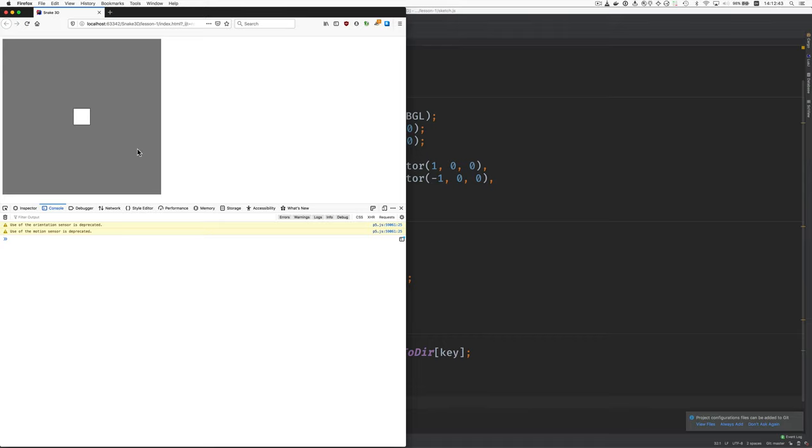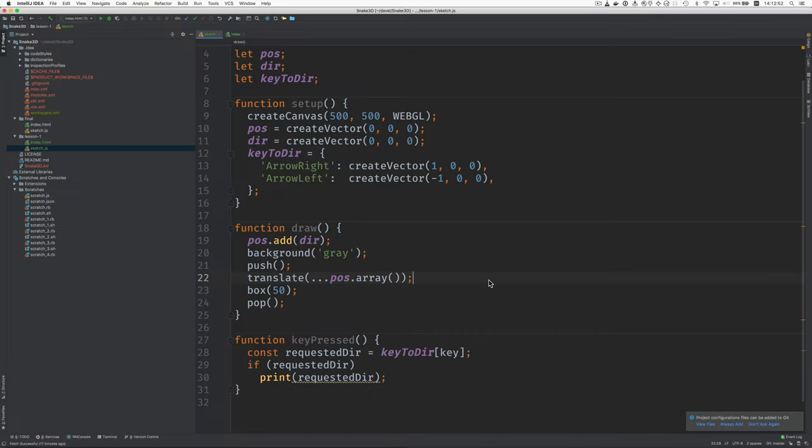And I'm going to press a key. Oh, got to click here to give the focus. Press a key. So now we have this P5 vector with the 1, 0, 0. This approach is working here.